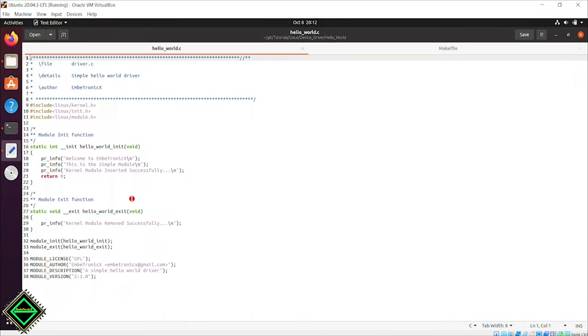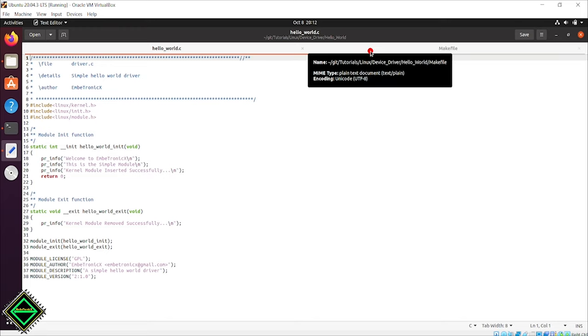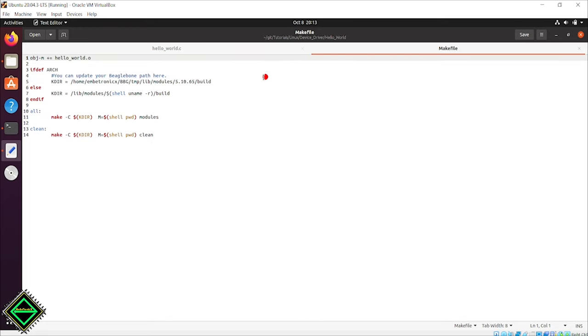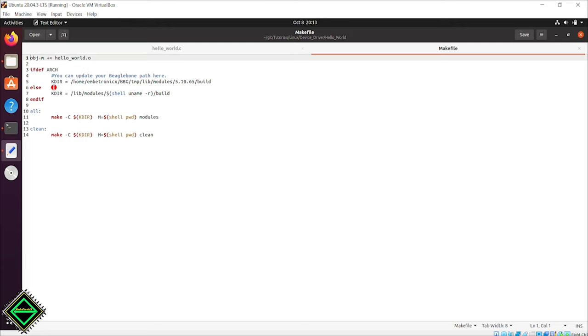I have not made any changes to the hello world driver. In the makefile, I did some changes for the BeagleBone board. In the Ubuntu and Raspberry Pi demo, we don't do cross-compilation, but for BeagleBone, we need to cross-compile. So we have to specify the kernel module build directory.